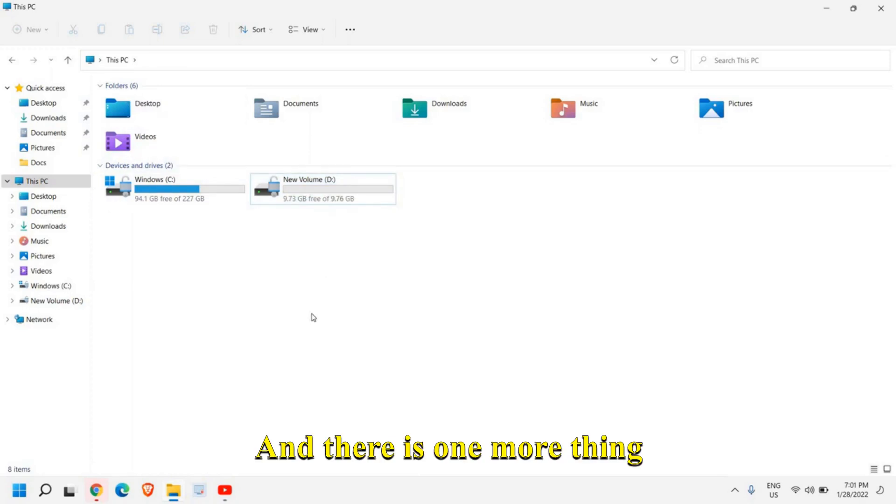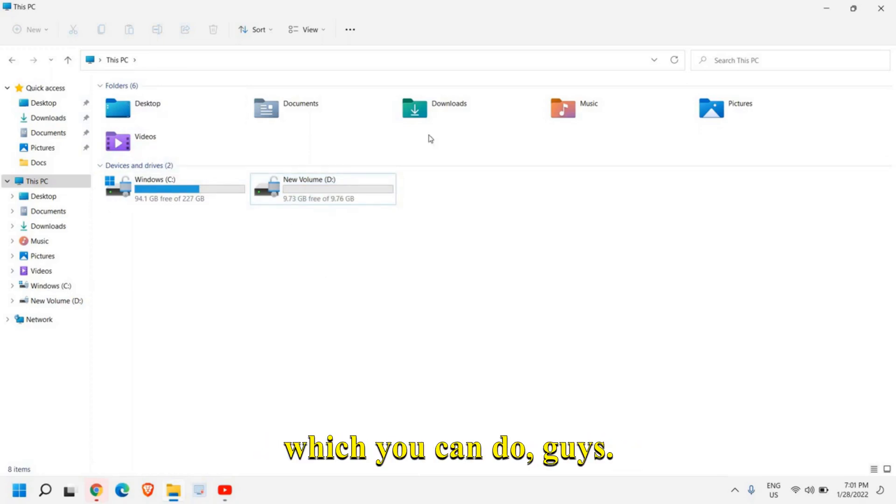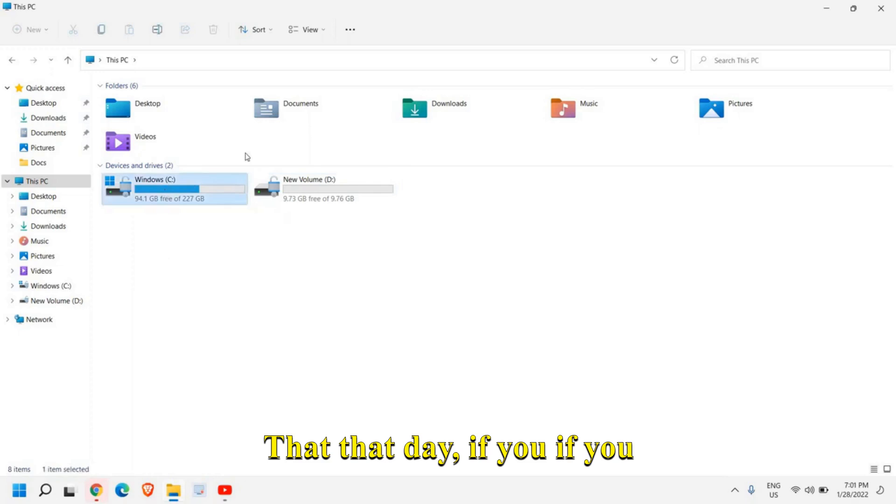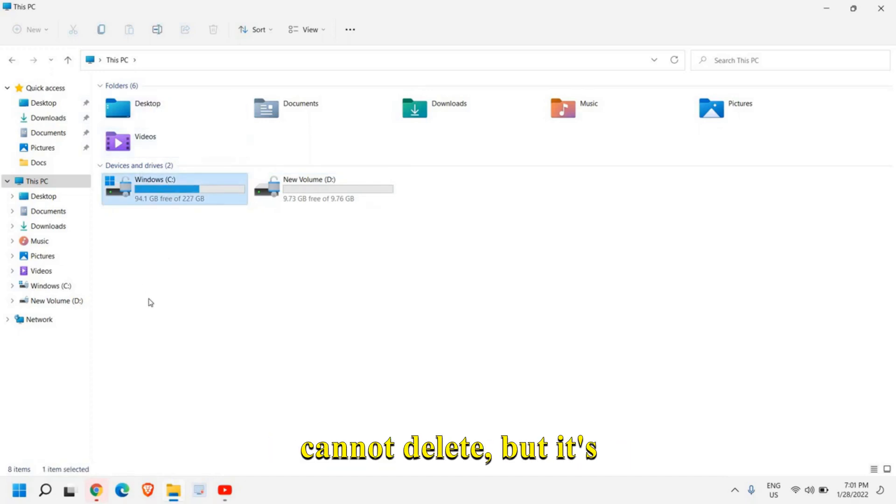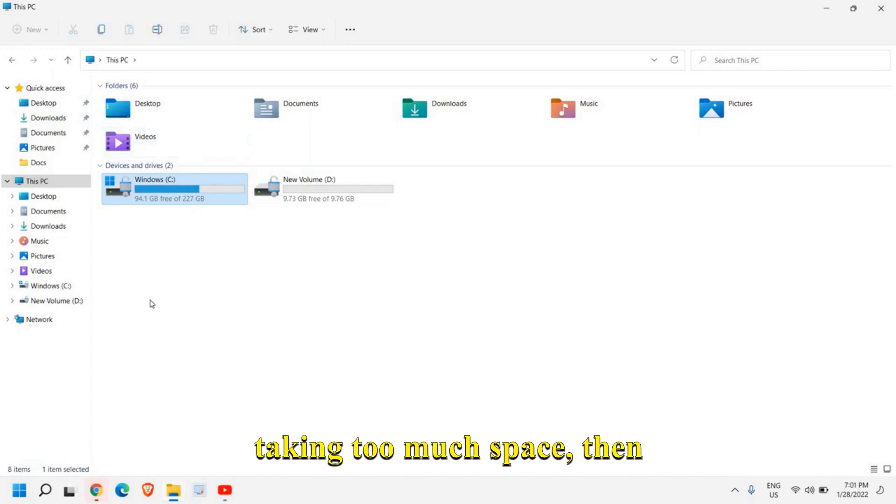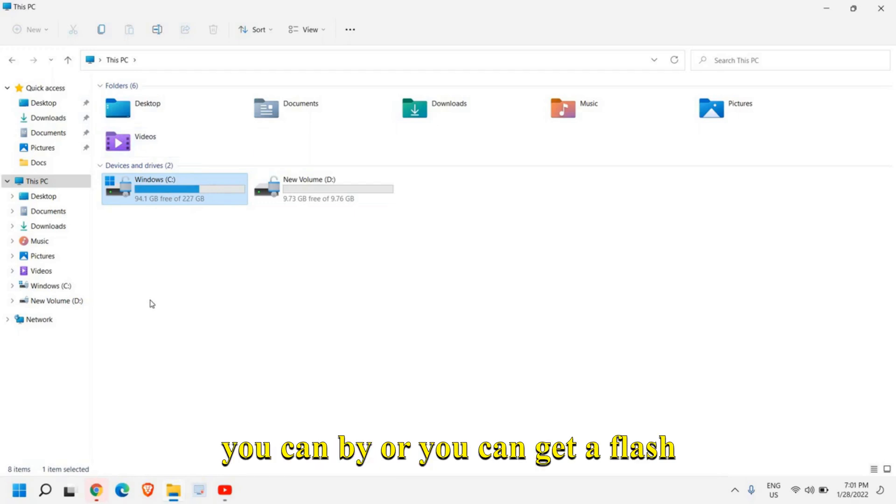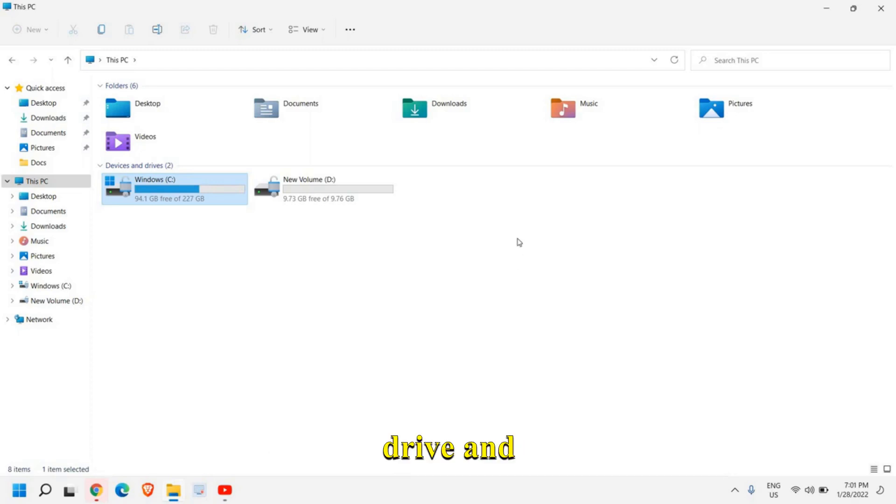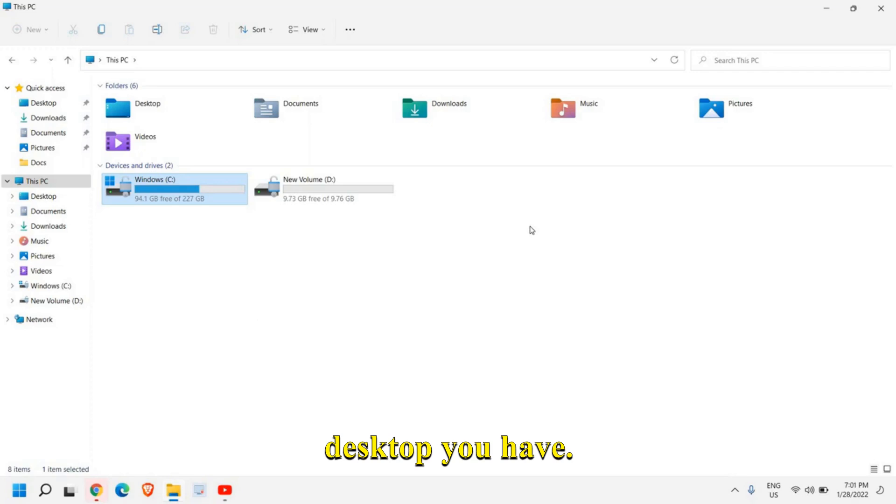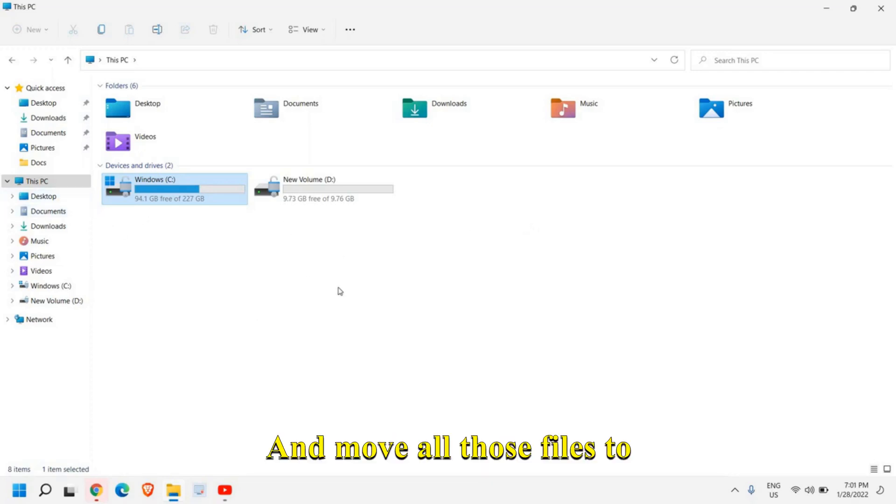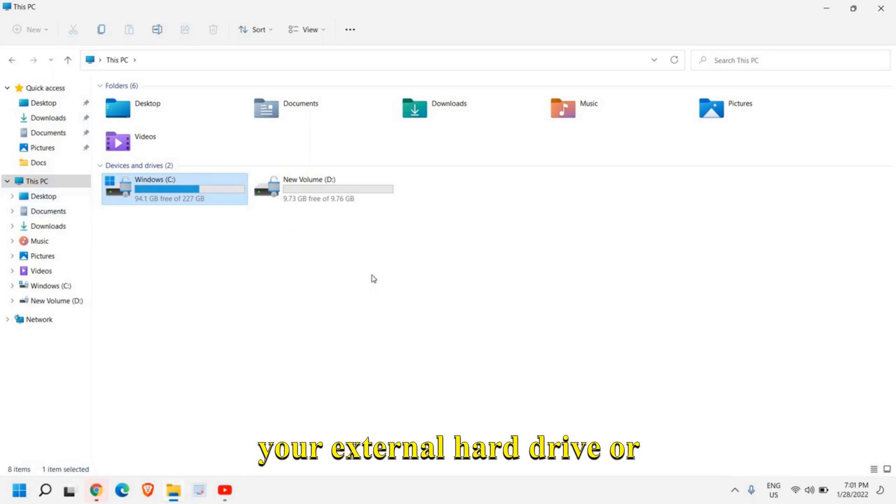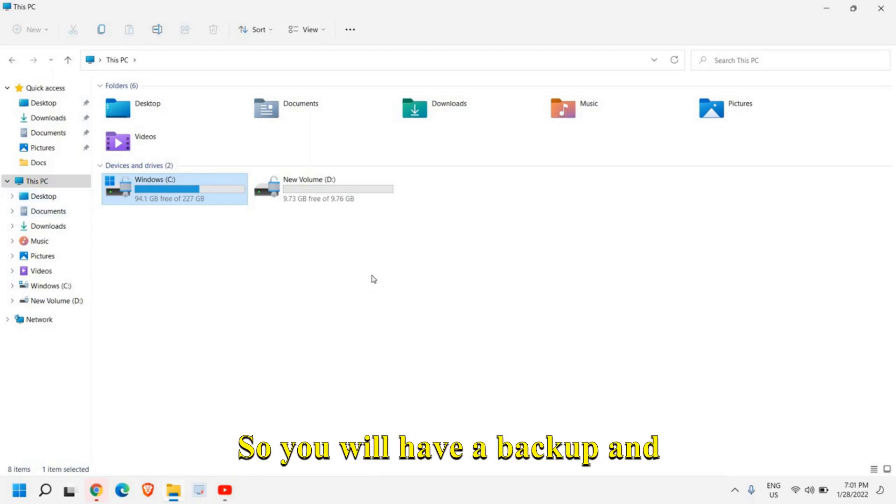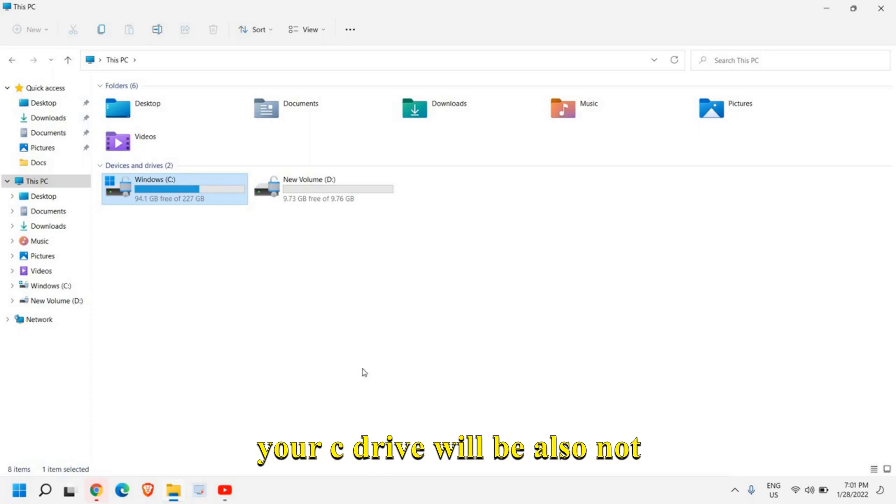And there is one more thing which you can do guys, that let's say if you have some files which you cannot delete, but it's taking too much space, then you can buy or you can get a flash drive or the external hard drive and connect to the laptop or the desktop you have and move all those files to your external hard drive or the flash drive.